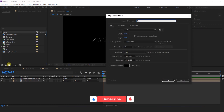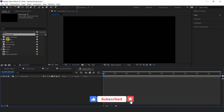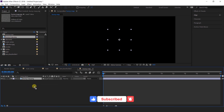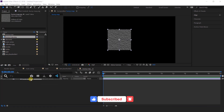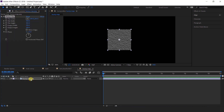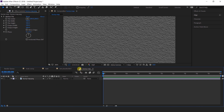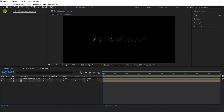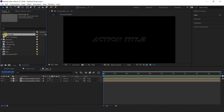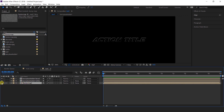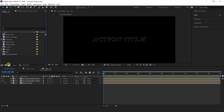Now create one more composition — this is our bump map composition. Then import bump map into the timeline and search motion tile effect, set output width and output height to 500. Then go to text comp and import bump map composition into the timeline and turn off the layer.